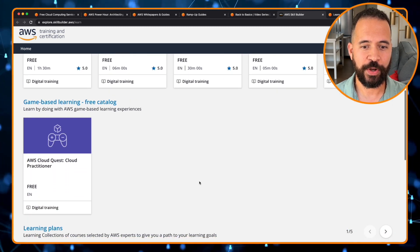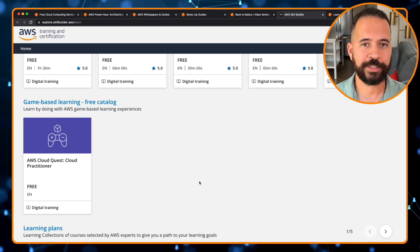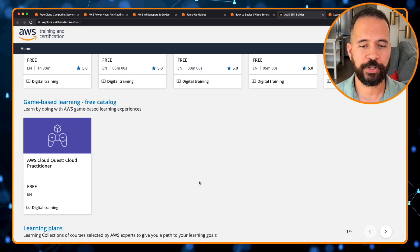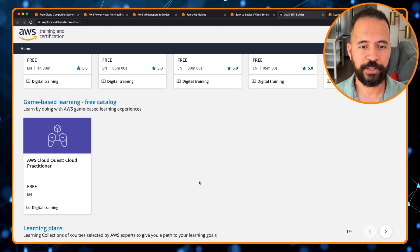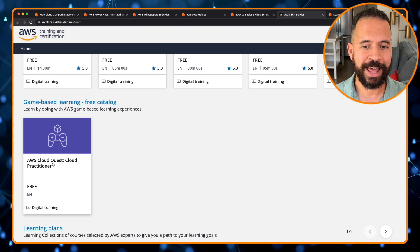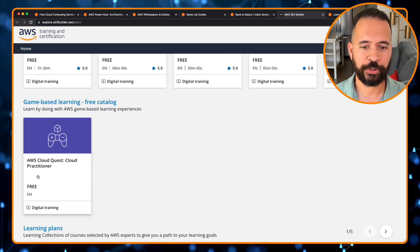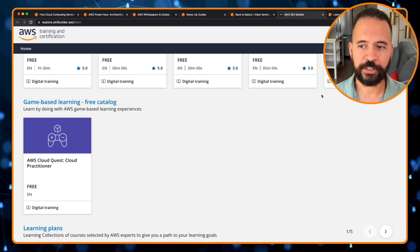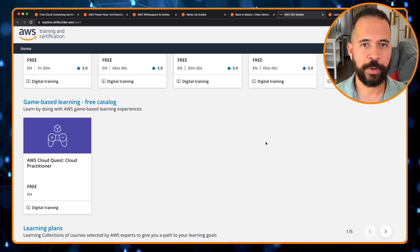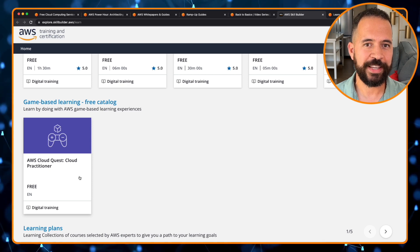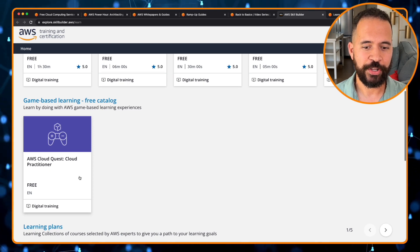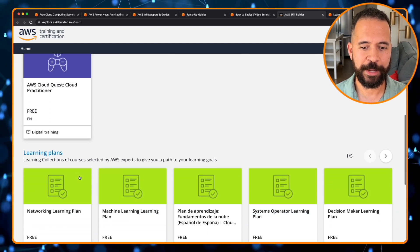This is also another cool version of the AWS Cloud Practitioner Certification Training. It's called AWS Cloud Quest Cloud Practitioner. This is also a cloud practitioner training, but this has been gamified. So as you learn, you'll actually play a game.